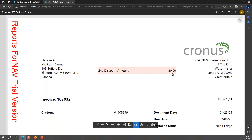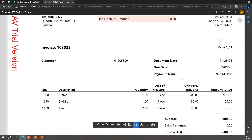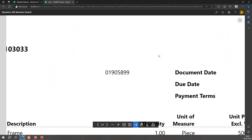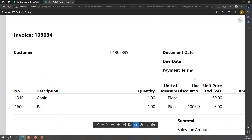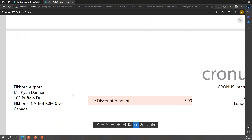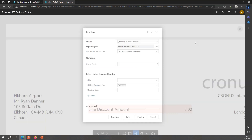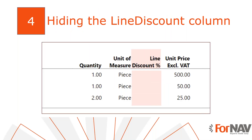Let's preview some prepared invoices. Line discount amount shows 20 — the percentages match. The next one is zero — it doesn't show. The next one is five and it also matches the discount. So that's a neat little feature. Let's go back to the next step.